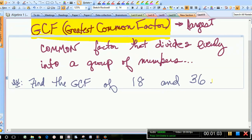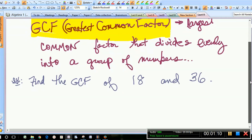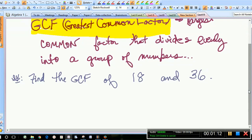Let's find the GCF — the greatest common factor — of 18 and 36. We begin by breaking these numbers down into their factors so that we can see which ones they have in common. We're going to do a factor tree for each of them.